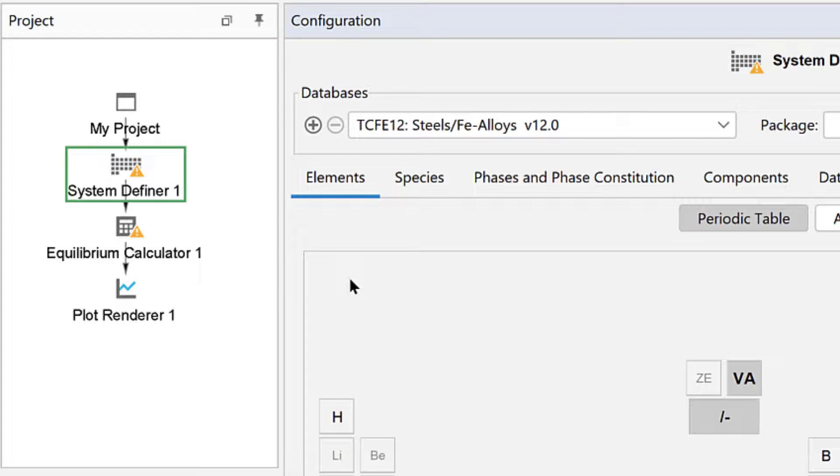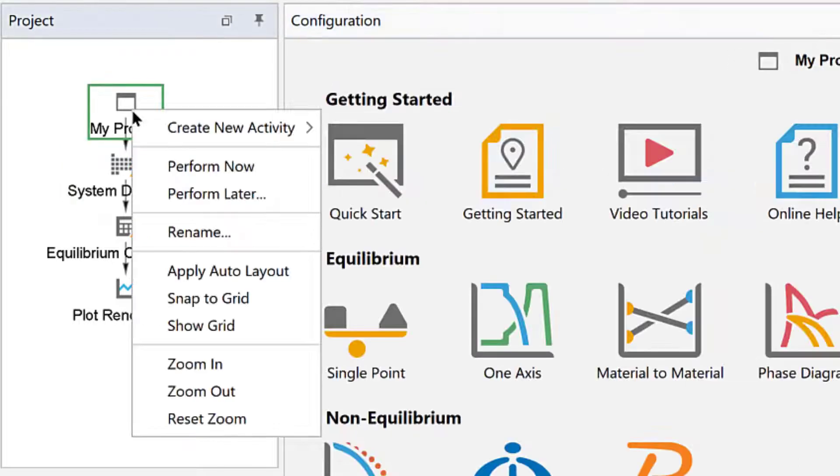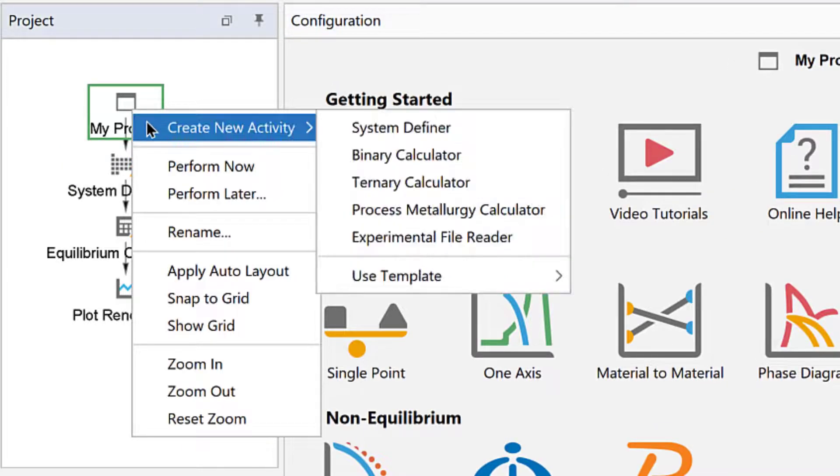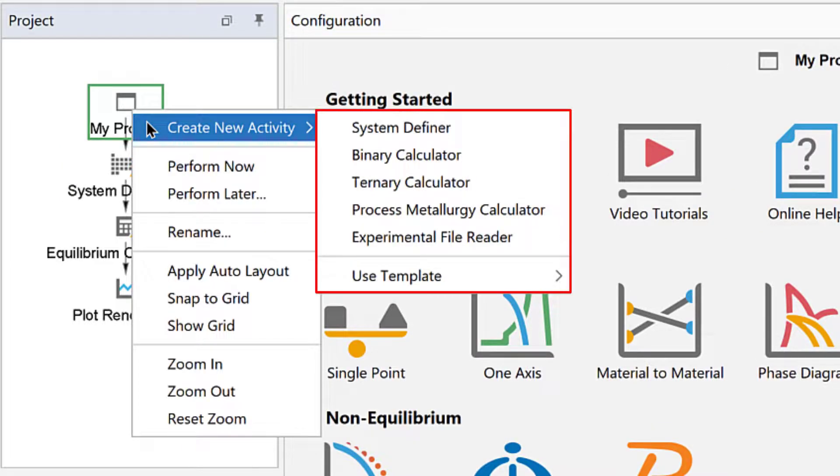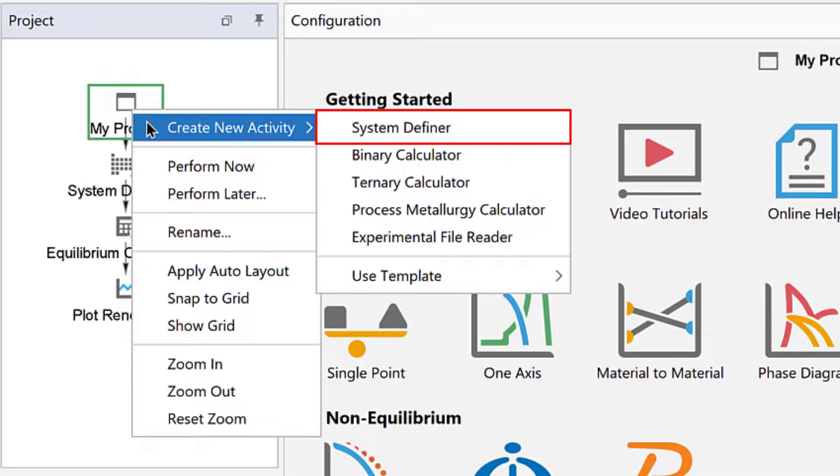We used a template to generate the nodes, but you can also add them manually. If you right-click on any node, the top option in the menu is a context-sensitive list showing which nodes you can add.